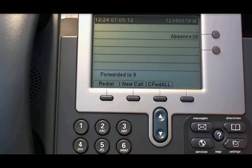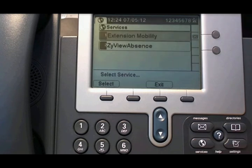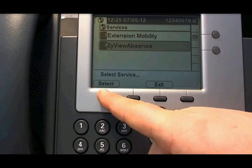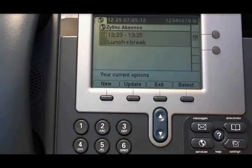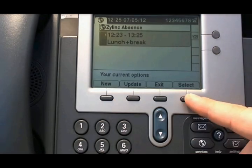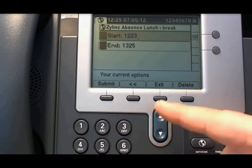If you get back from lunch early and you want people to be able to call you, you need to remove this absence. You go in, select the absence, and then press delete.